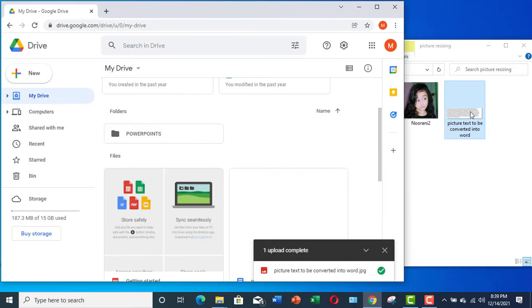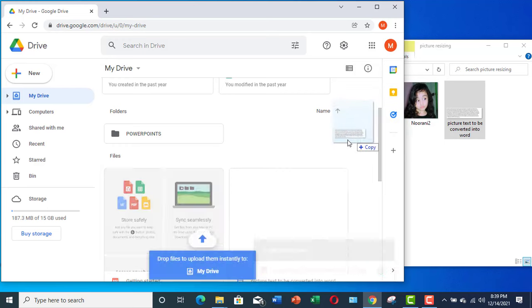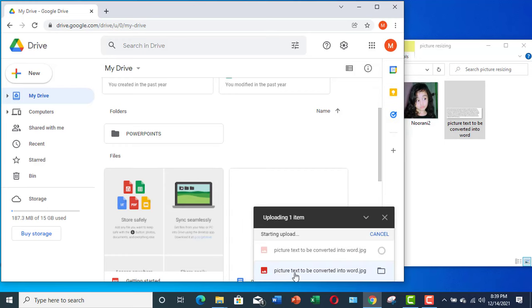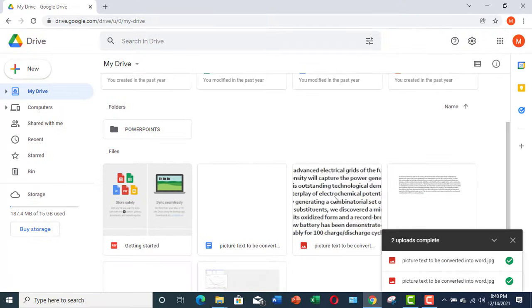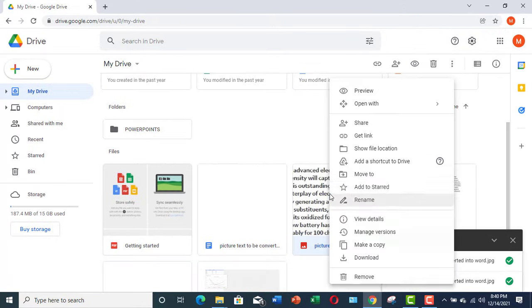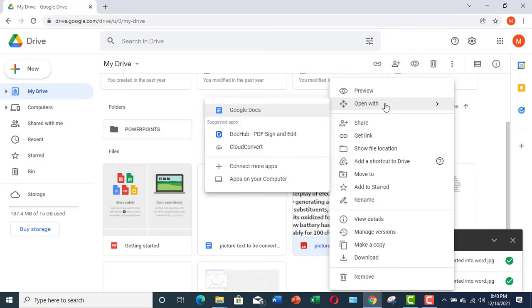Now I want to bring this image into my Google Drive. Now here you can see this image has been uploaded to my Google Drive. Now this image is here. I would click over it and open it with Google Docs.